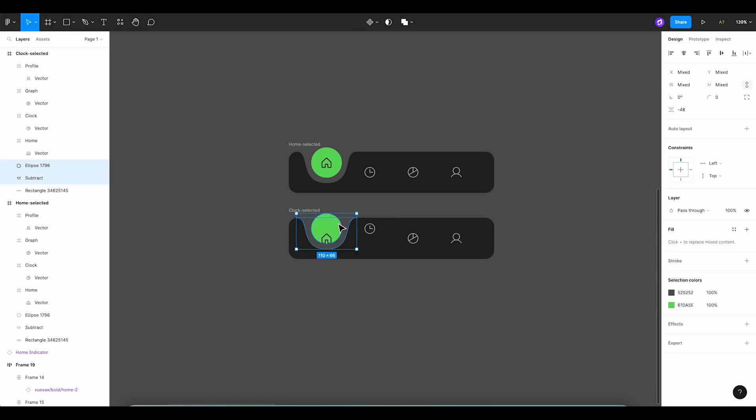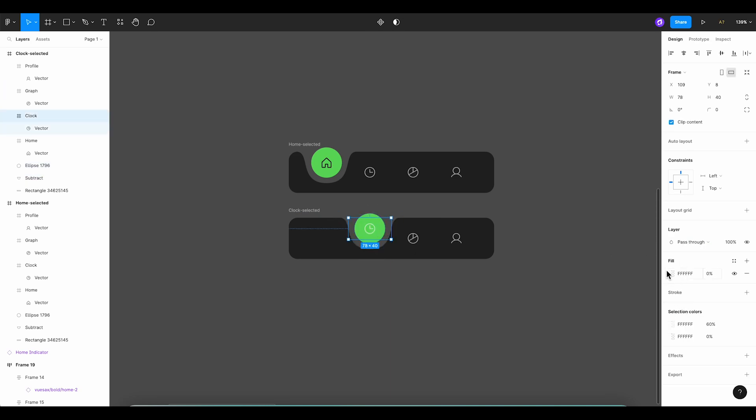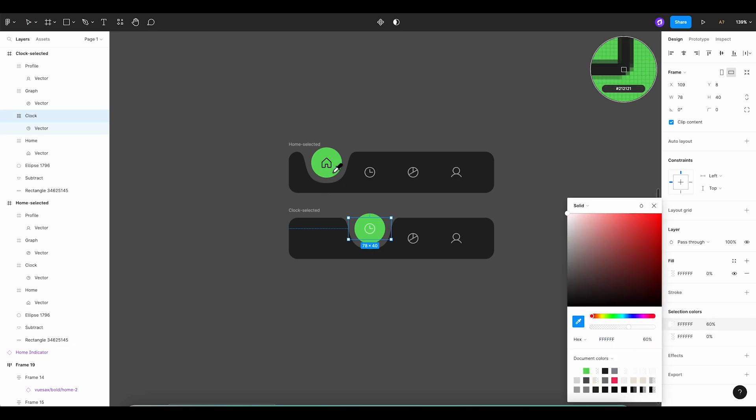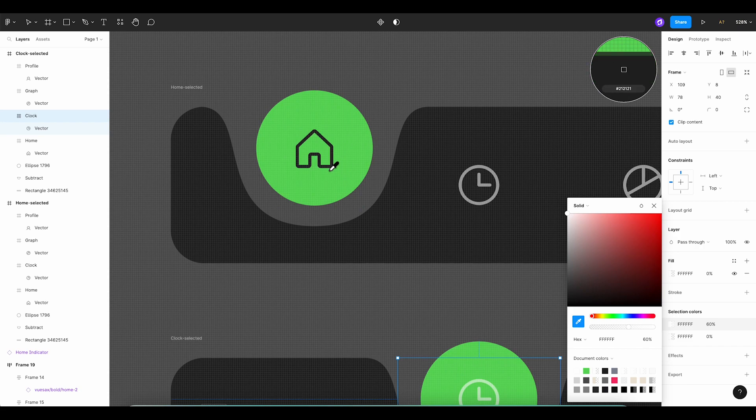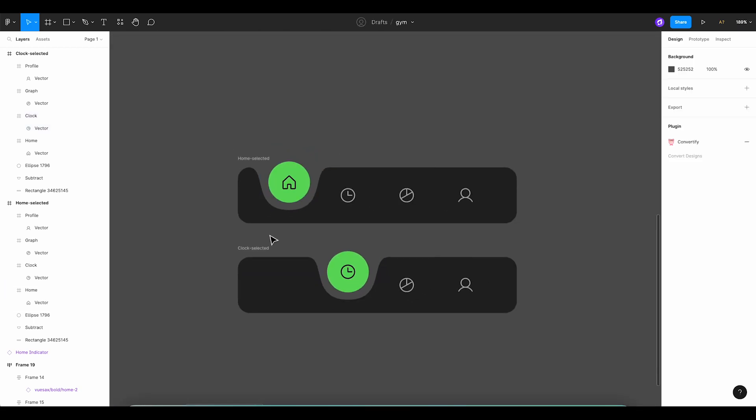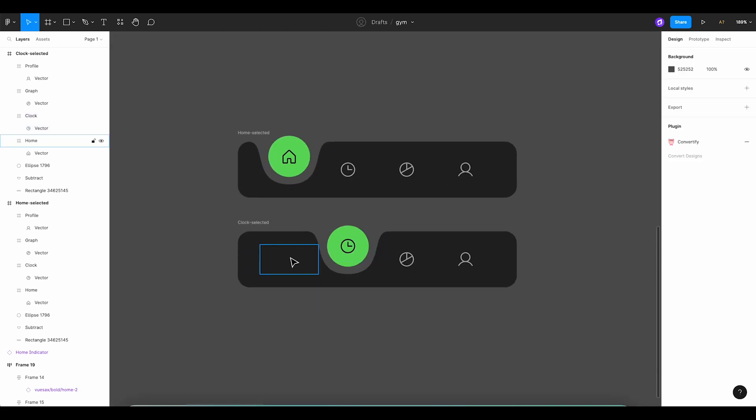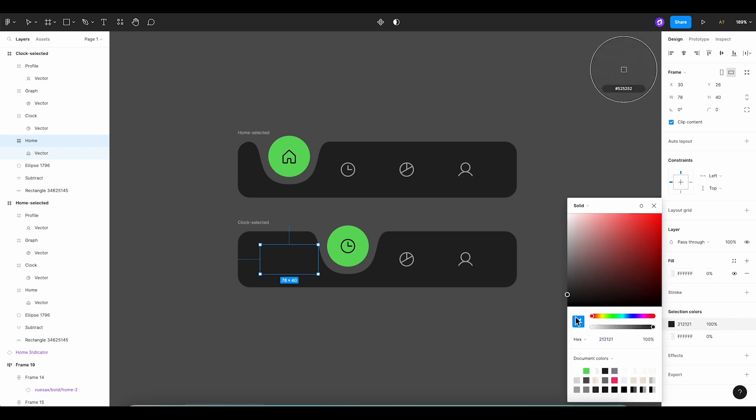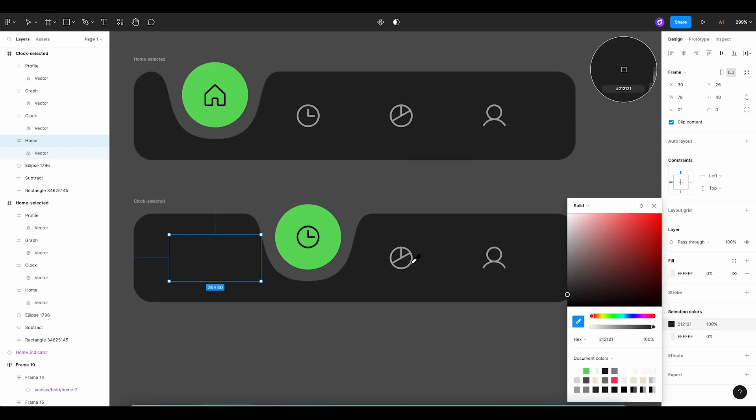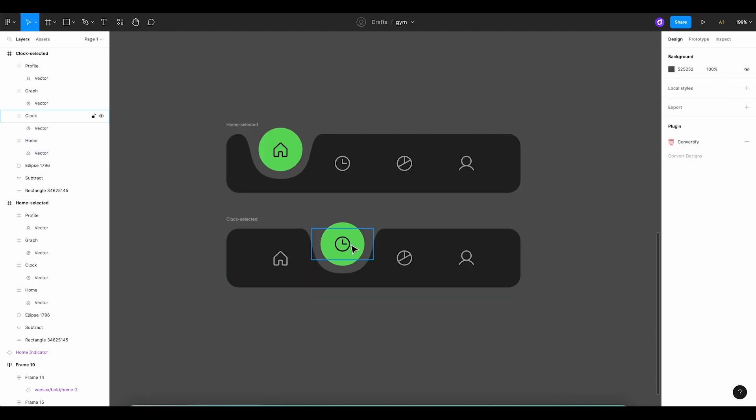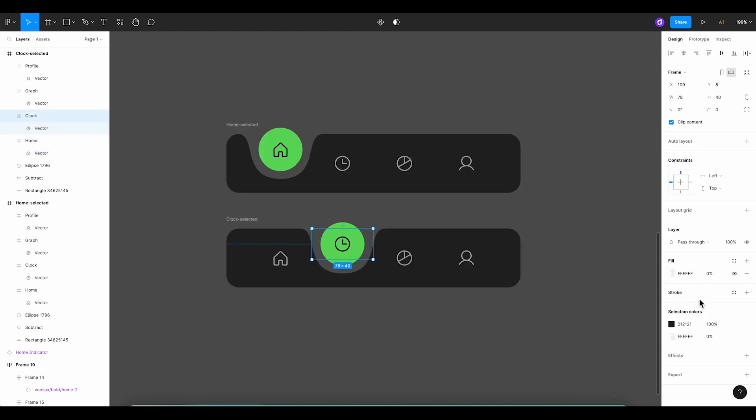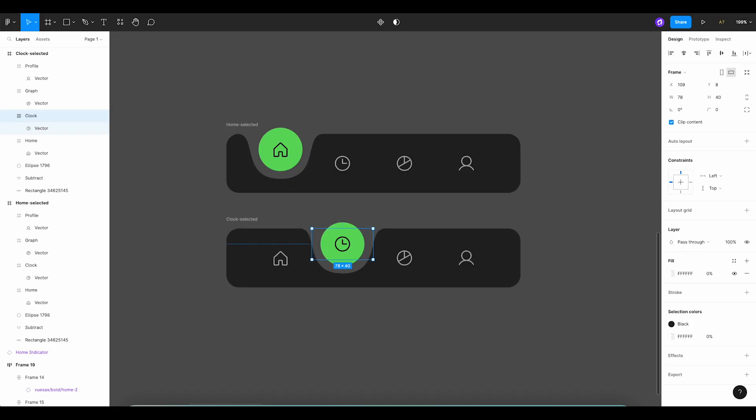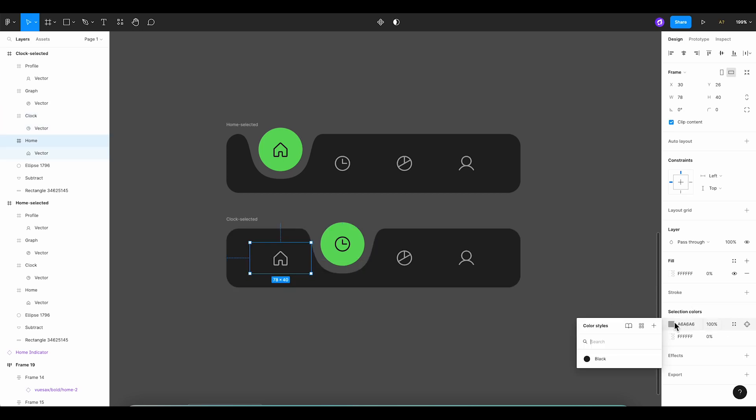Now, select both the circle and the hole and move them below the clock icon, making sure they're aligned perfectly with the icon itself. Next, change the color of the clock icon to dark and the color of the Home icon to gray. To make things easier and faster, it's best to create color styles for the dark and gray colors. This will come in handy throughout the design process.